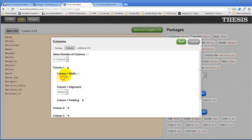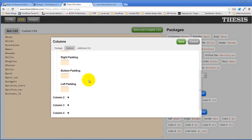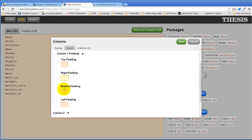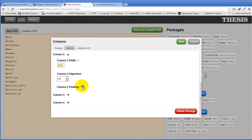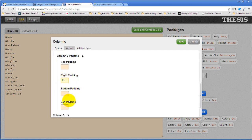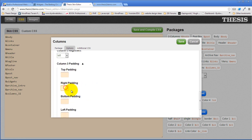I'm going to make the width 25%. I could use EMs, pixels, or whatever — inches even. I'm going to make it left floating. In terms of padding, I'm not going to have any right padding but I'm going to do left padding of 11 pixels. Column two: 25%, alignment left, right padding of 11 and left padding of 11. Column three: 25%, float left, padding of 11 and 11.